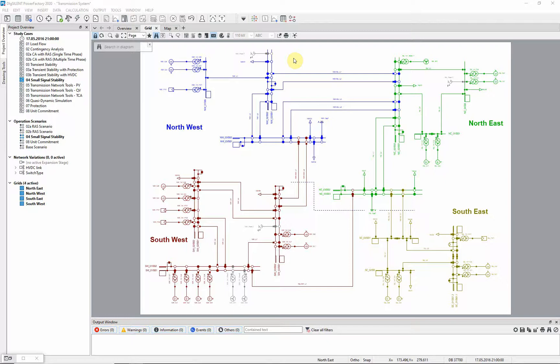For this example, study case O4 small signal stability should be activated, together with the scenario of the same name.